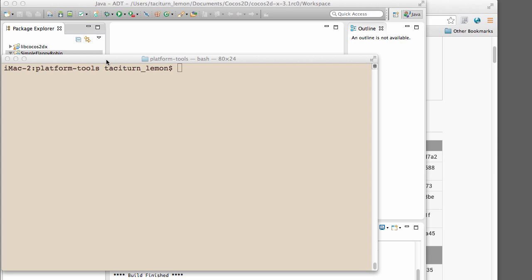So next video we get on to actually creating the Flappy Robin application proper. Thanks very much for watching. Comments, questions, criticism is welcome as always on YouTube.